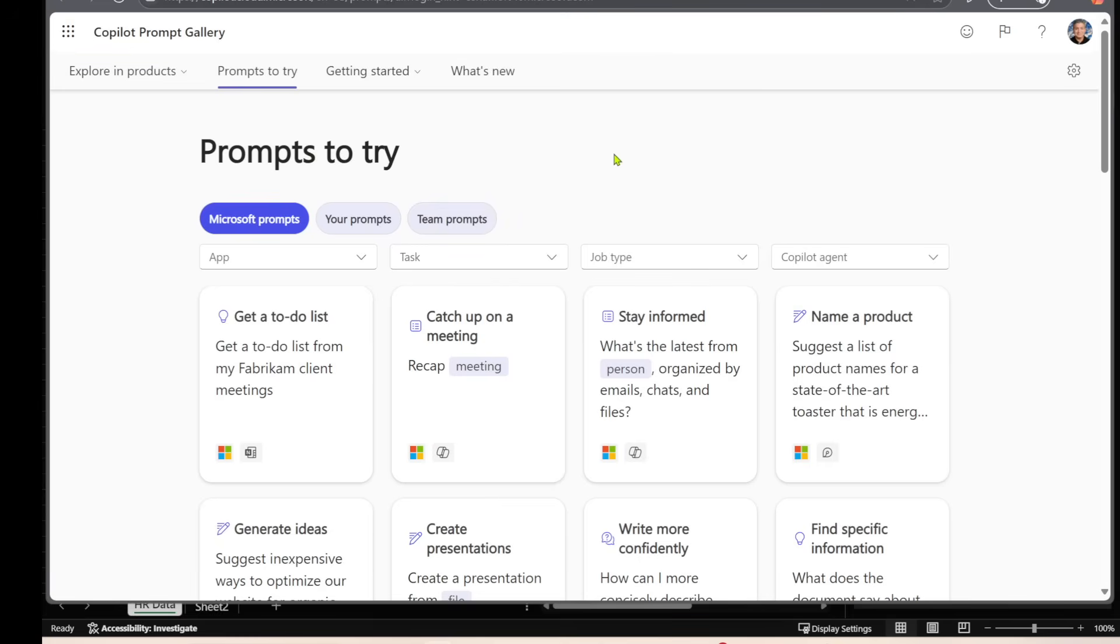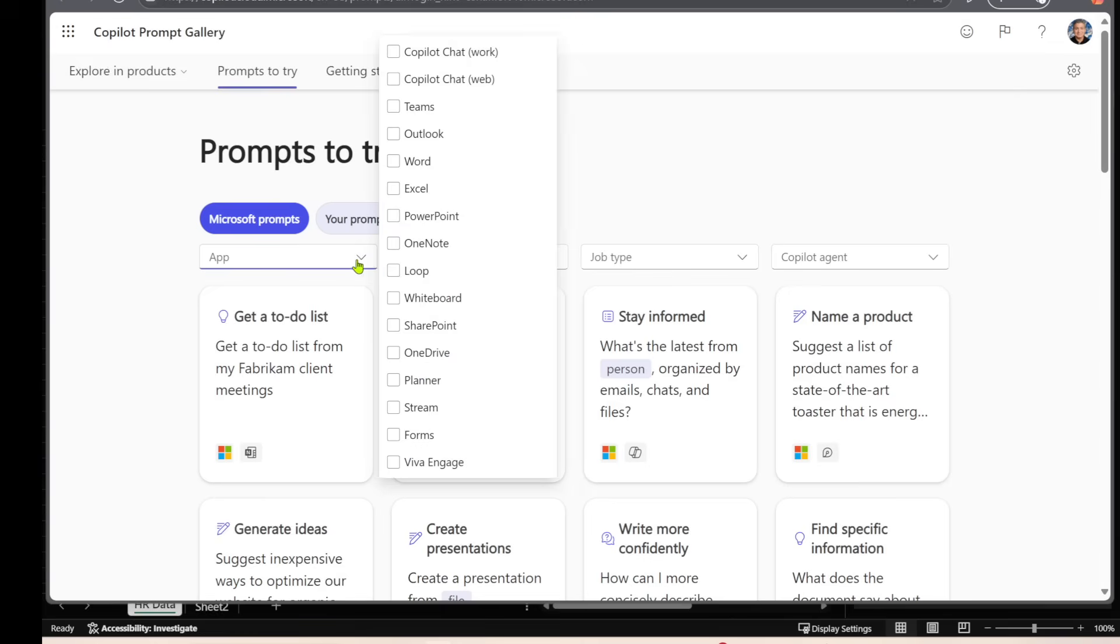And over here, not only can you find prompts that are for Excel, but also for Word, for PowerPoint, OneNote, Outlook, Teams, and so on.